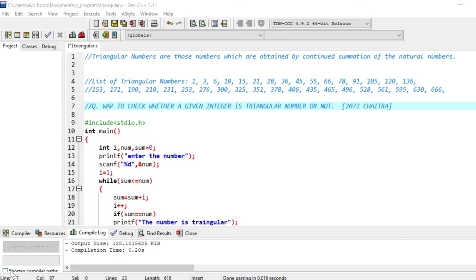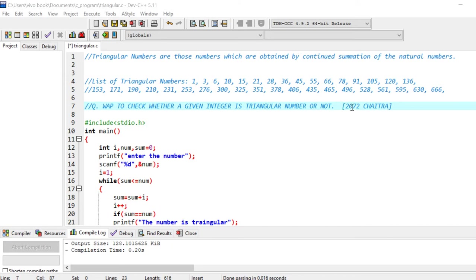Hello everyone, welcome to EG Explanation. So in this video tutorial, I'll be discussing triangular numbers. Our question is write a program to check whether a given integer is a triangular number or not. This question is very important and has been asked in 2007 Chaitra TU exam or IO exam.